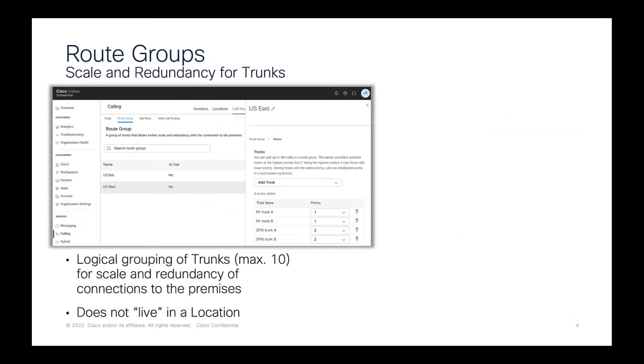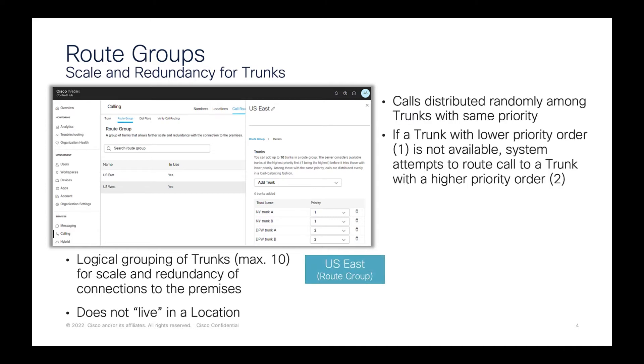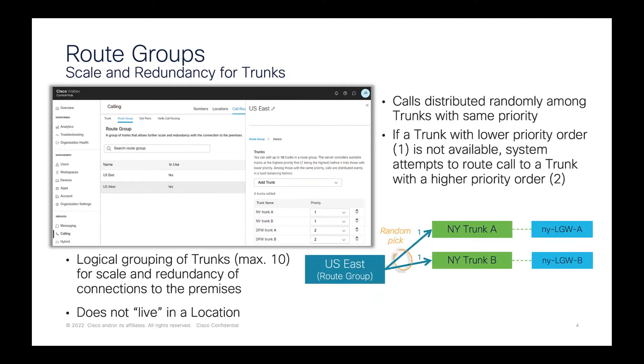Route groups deliver scale and redundancy for trunks. Up to 10 trunks can be grouped together in a route group. Each trunk in a route group has a priority, and calls to a route group are distributed randomly to trunks of the same priority, starting with one as the top priority.